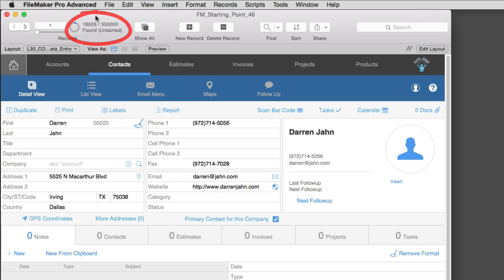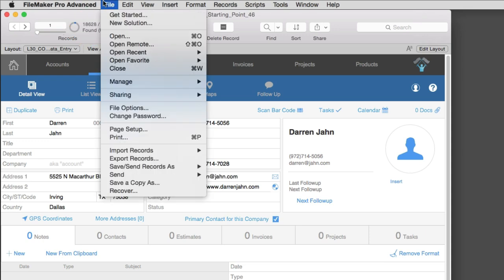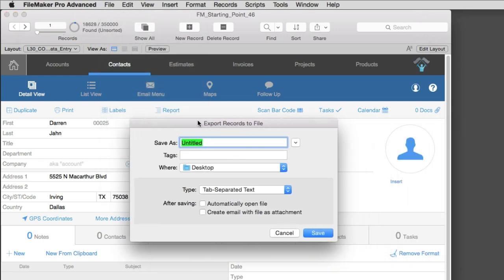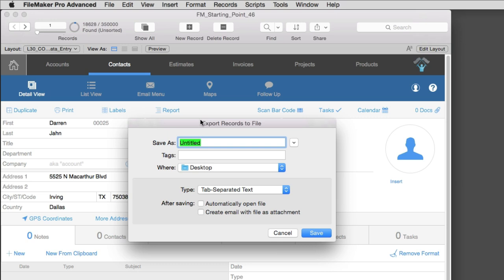Next, go up under File, down to Export Records. Now you're going to specify the export that you want to occur. We're going to say Export of Texas.